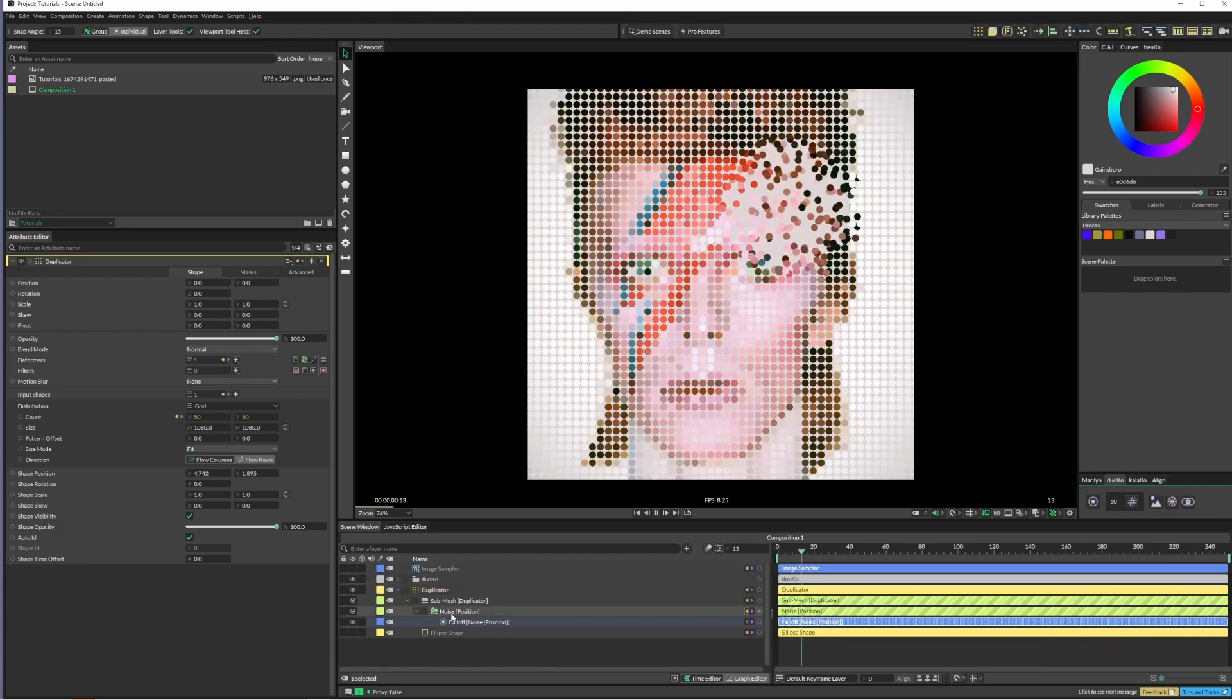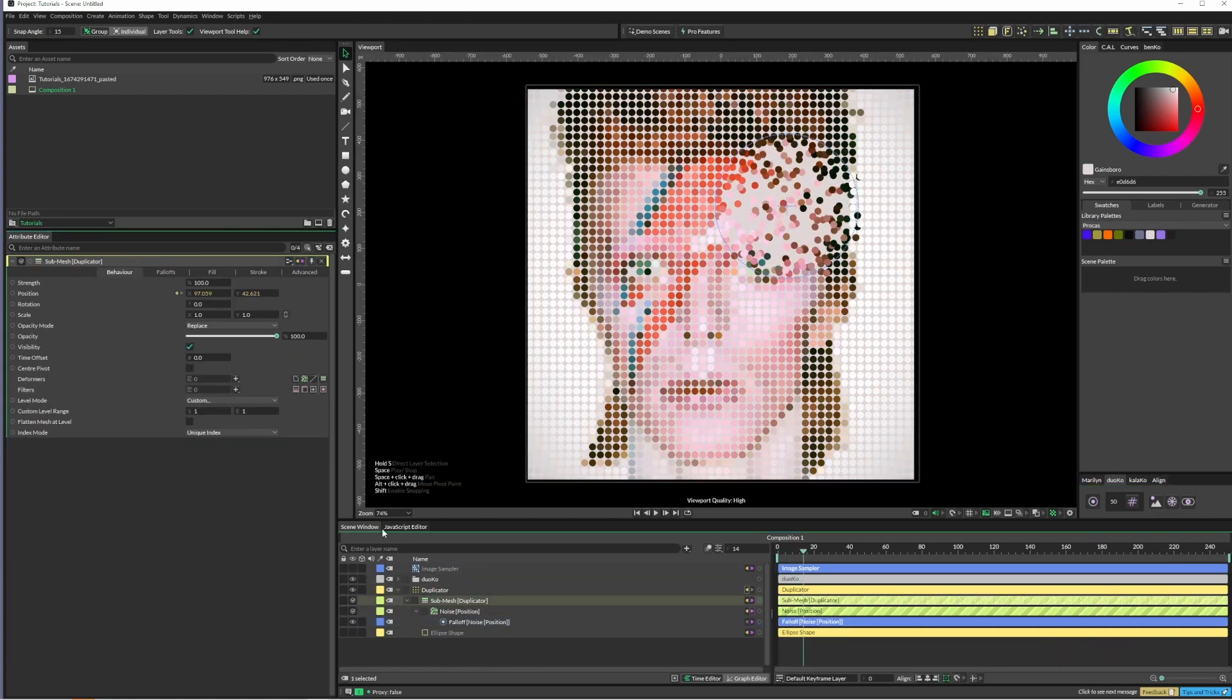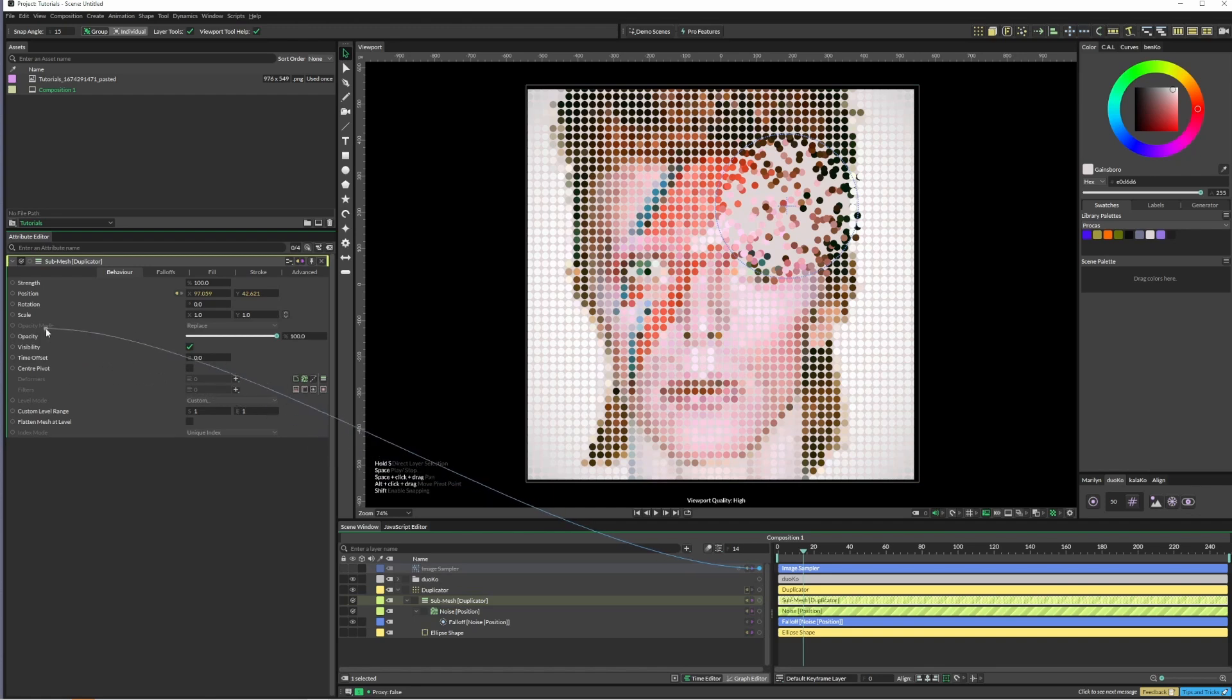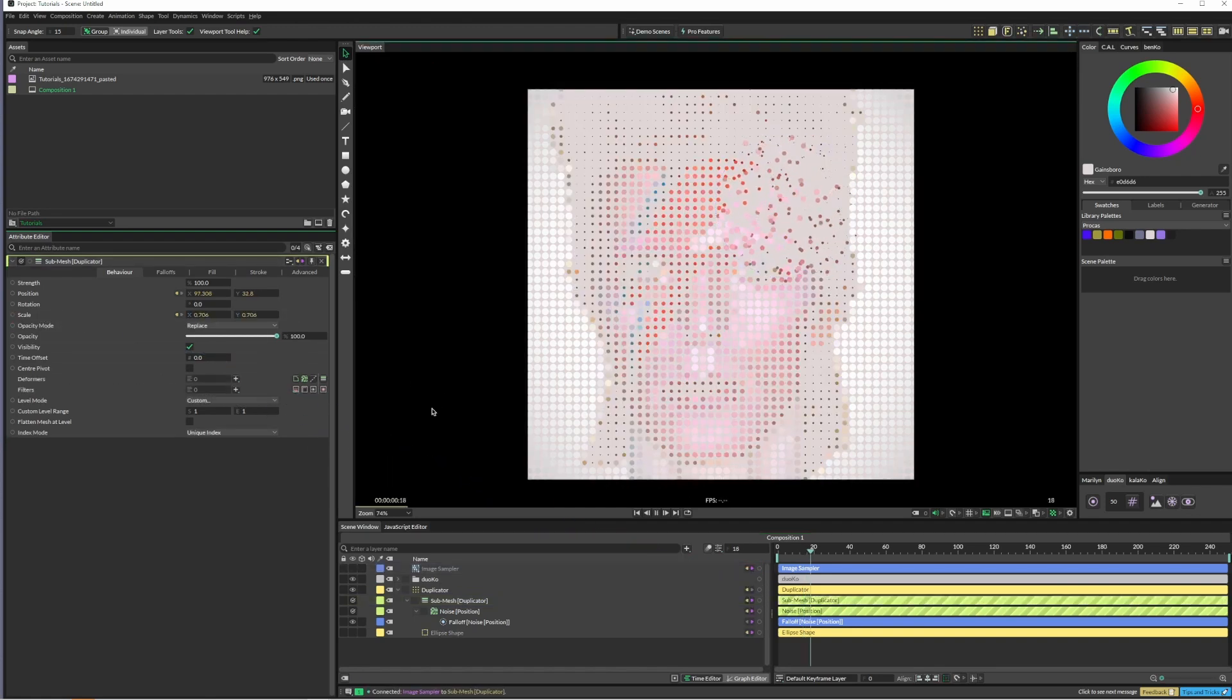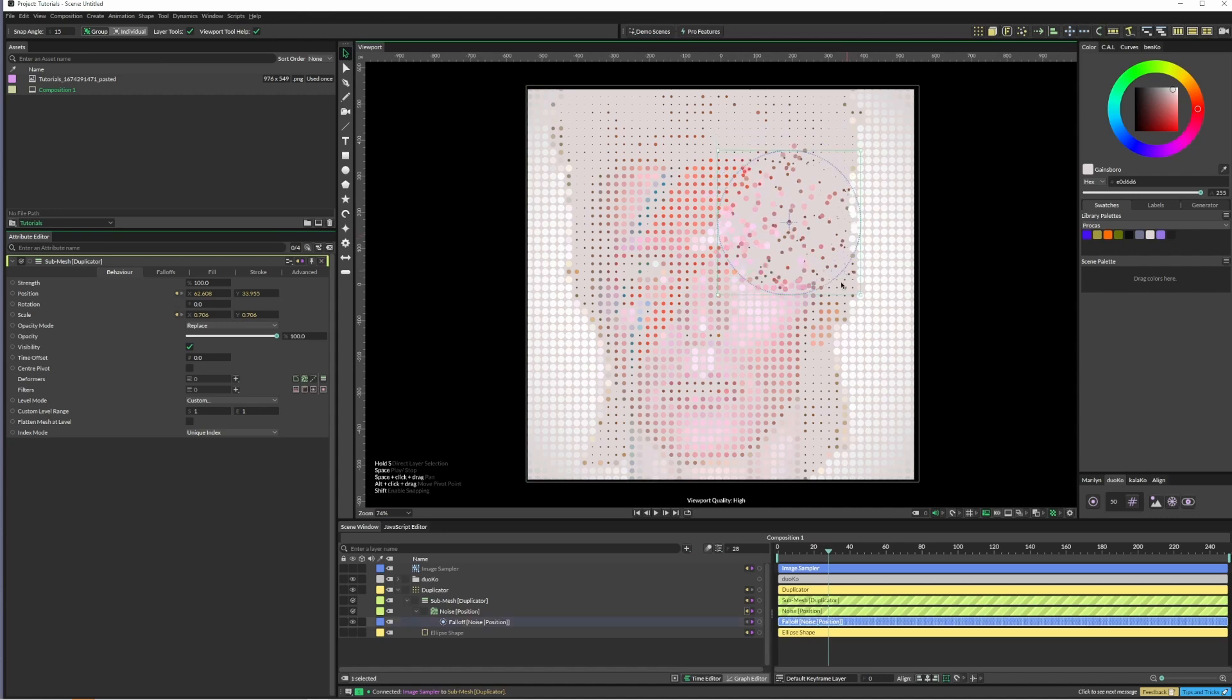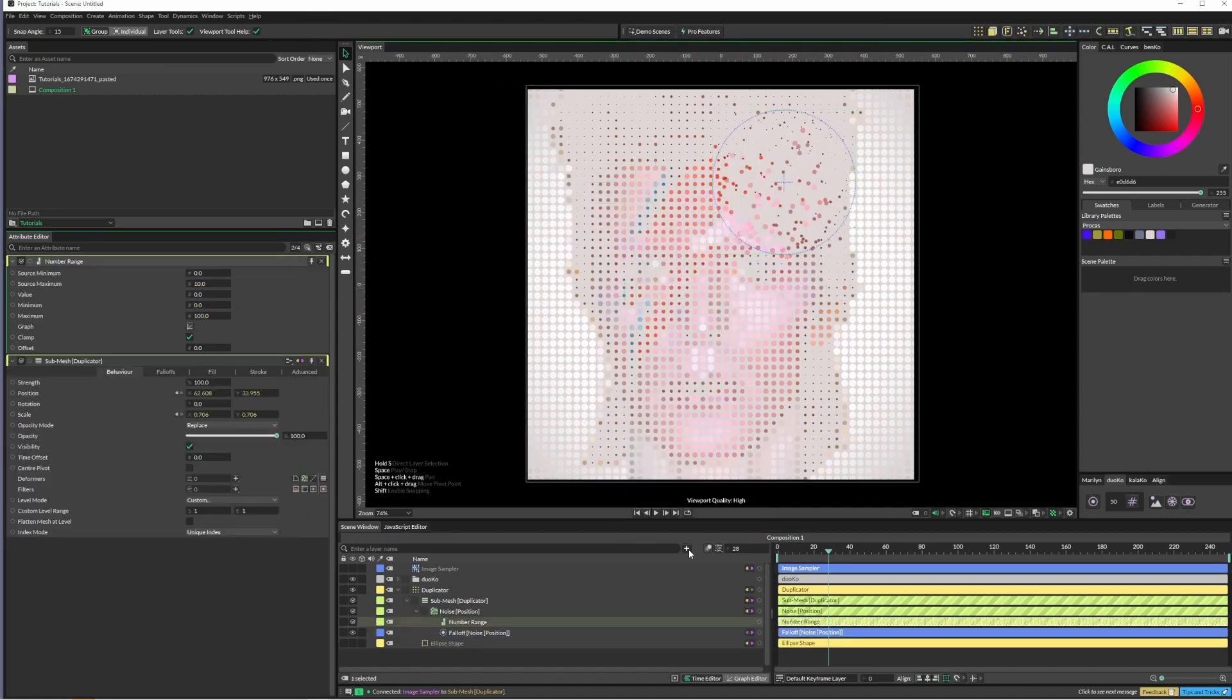Another thing we can do here is we can just drag this image sampler into the scale, which is also pretty cool. To tweak that a little bit we could use a number range if we wanted to.